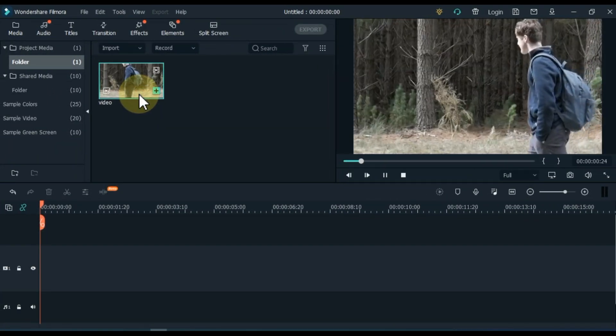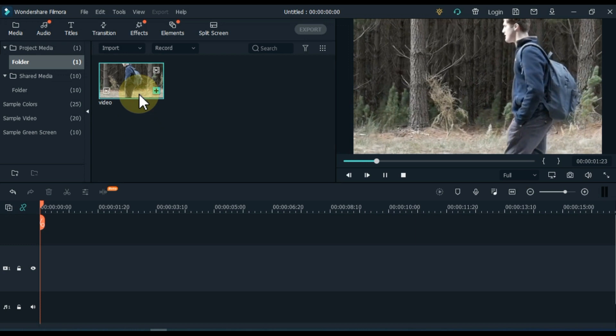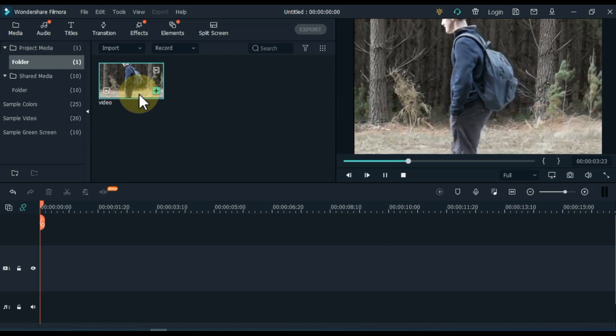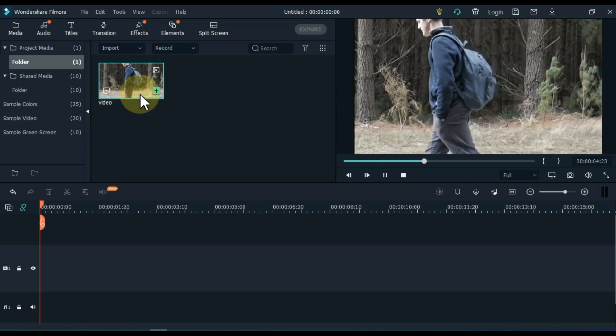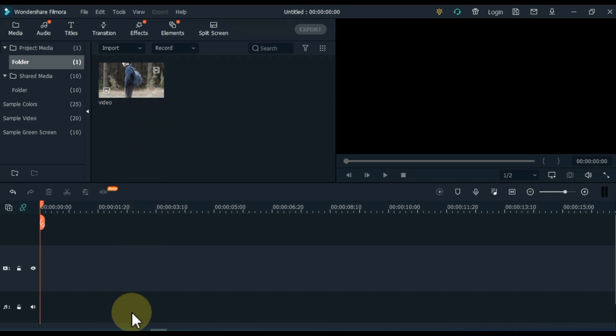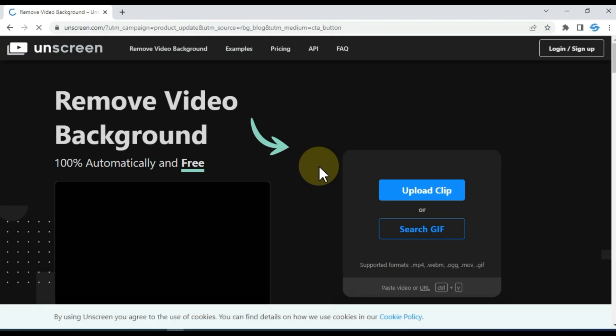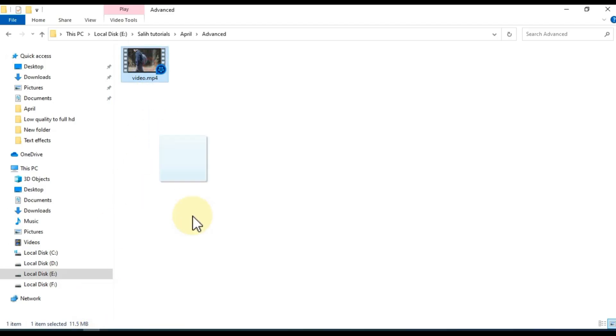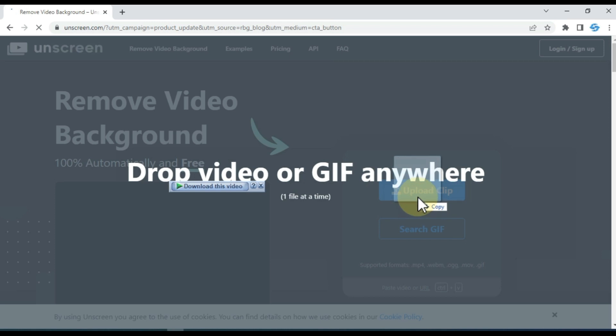I have this video in Filmora. We will add a unique type of magic text to this video. First of all I will remove the background of this video. To do this, open the Unscreen.com website from your Google Chrome. Upload your video clip here, the video of which you want to remove video background and then add text effect in it.